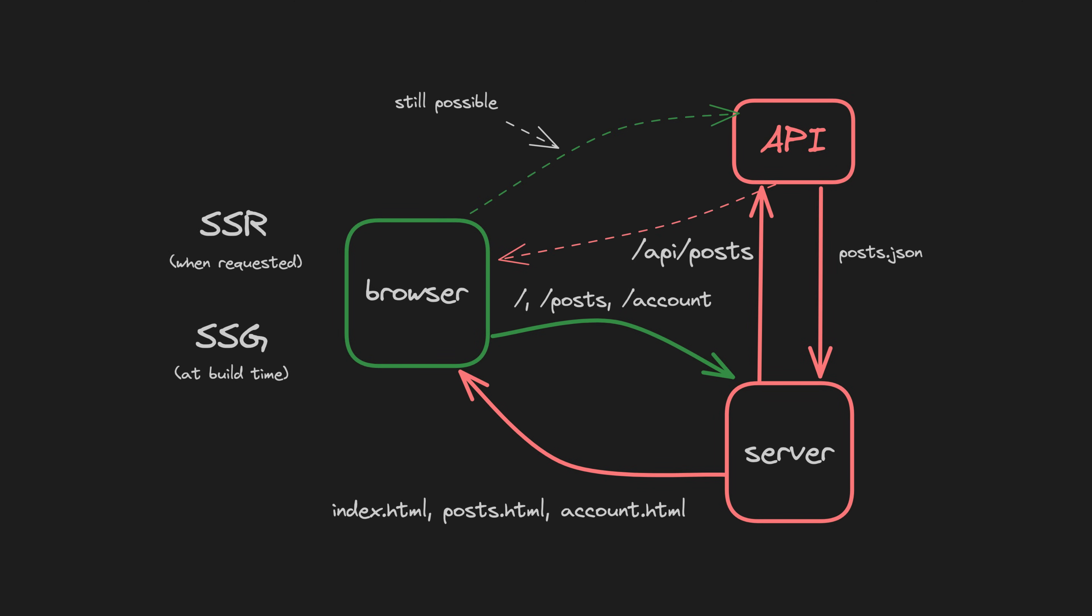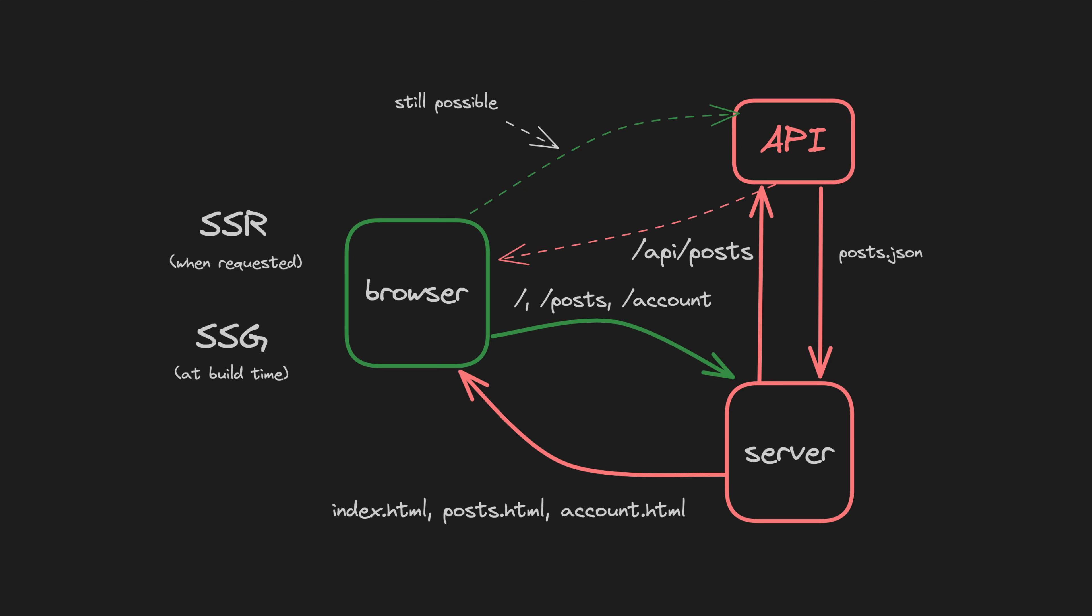With server-side rendering the client would make a request to the server for each route they want to visit. And the server rather than the client would handle doing what it needs to do to render the page, including fetching data if necessary, and return the rendered page back to the client for that request.